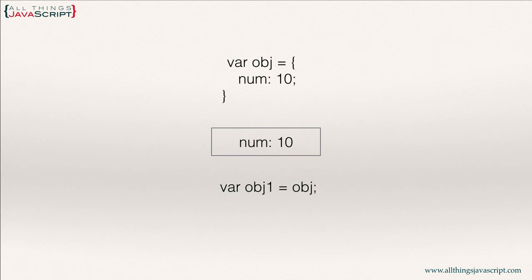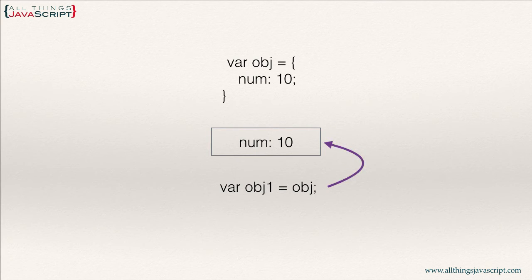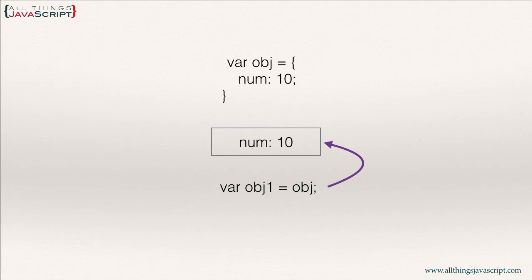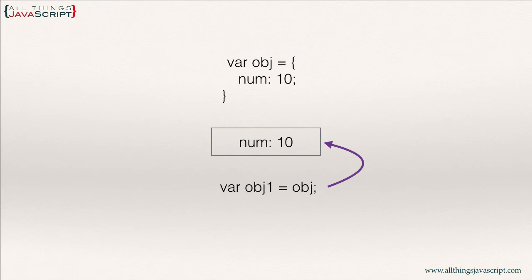Well, a new location is not created. It simply receives a reference to the original location. So both OBJ and OBJ1 are pointing to the same location in memory.